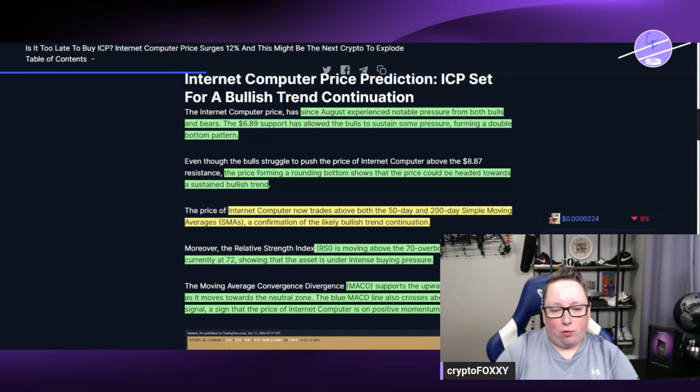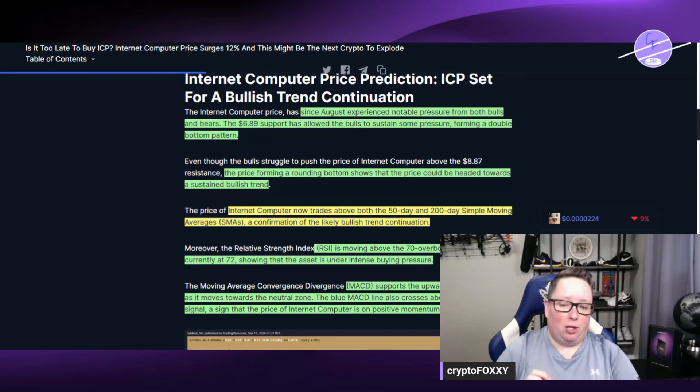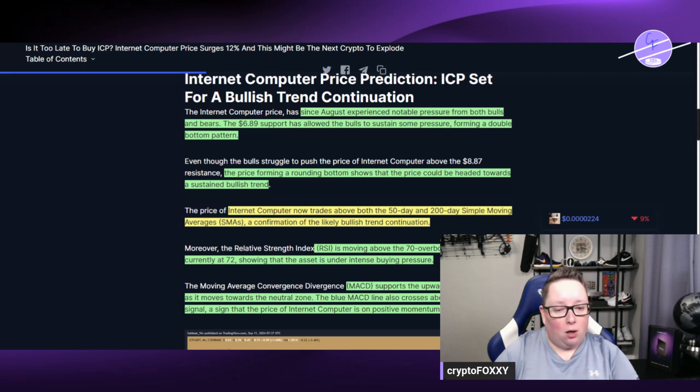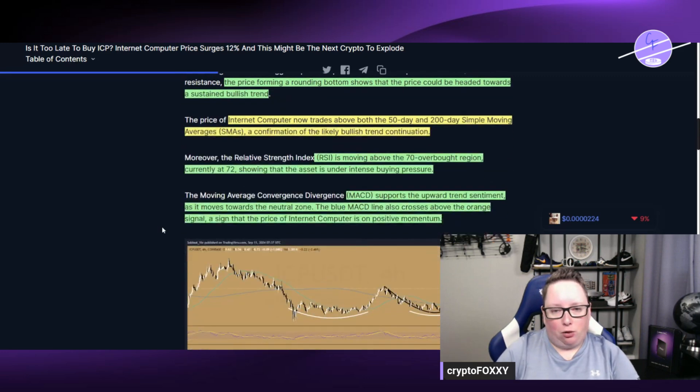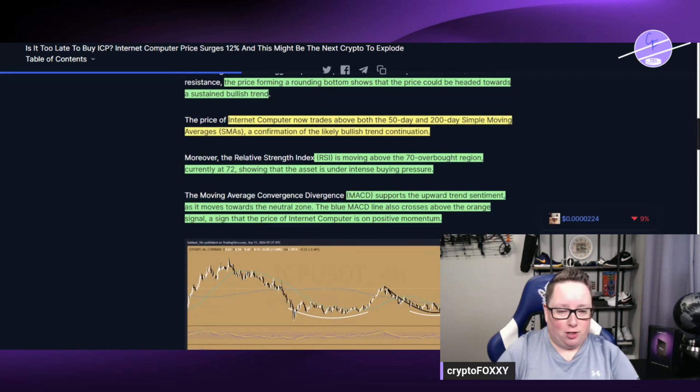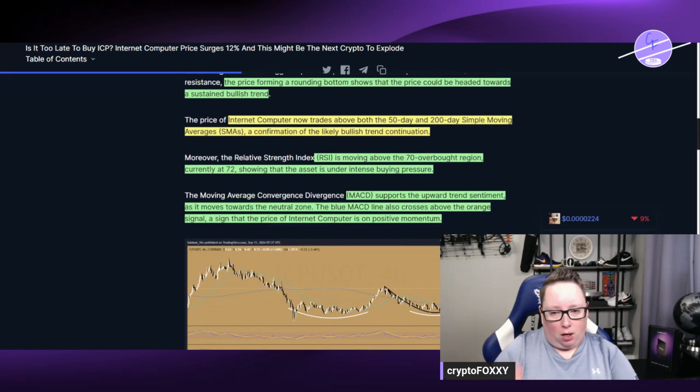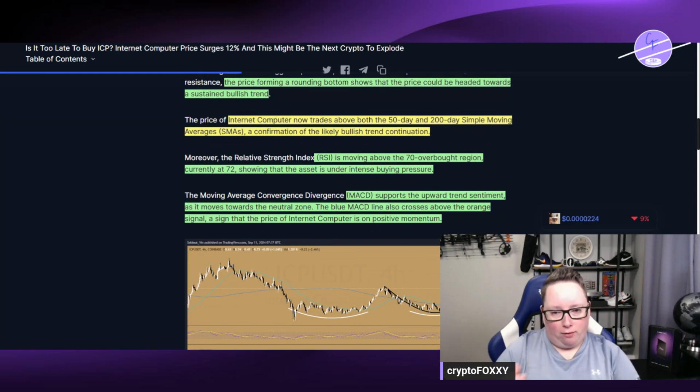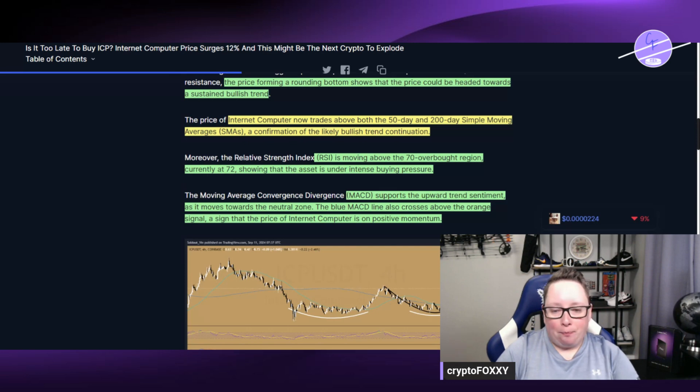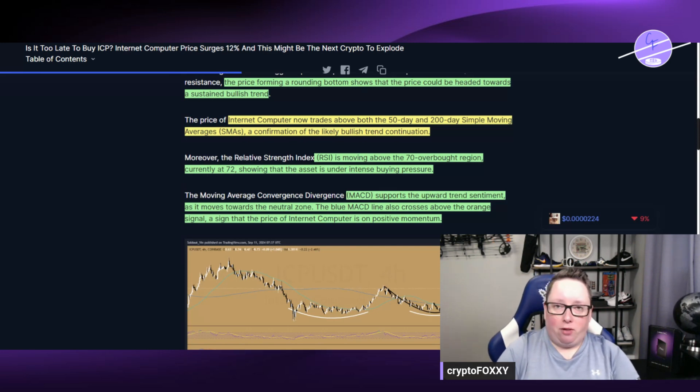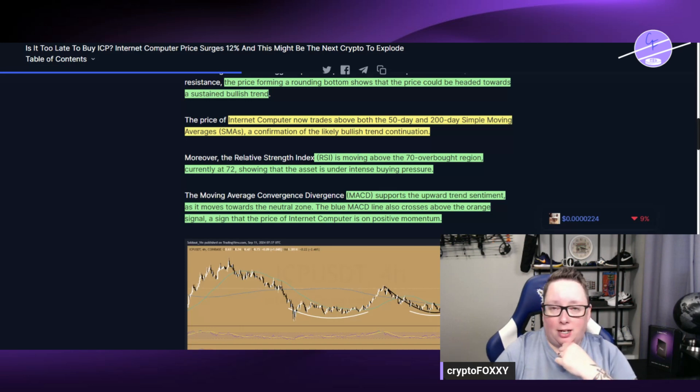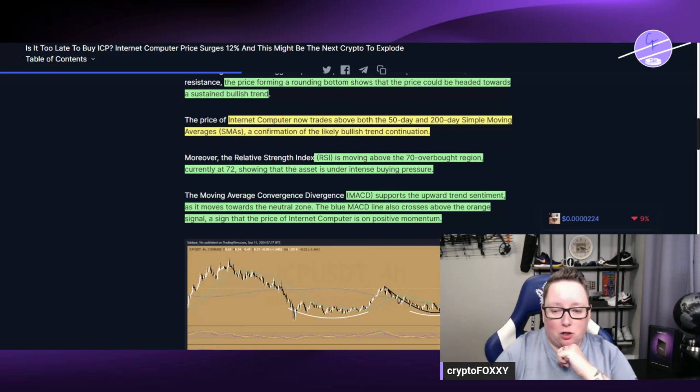The price forming a rounding bottom shows that the price could be headed towards a sustained bullish trend. We also have other technical indicators supporting this as well. It's trading above both the 50 and 200 day simple moving averages, which is a confirmation of the likely bullish trend continuation. The RSI is moving above the 70 overbought zone, currently at 72, showing that the asset is under intense buying pressure.